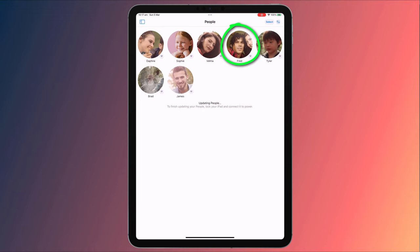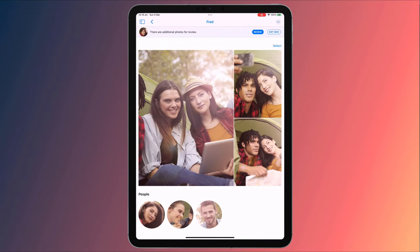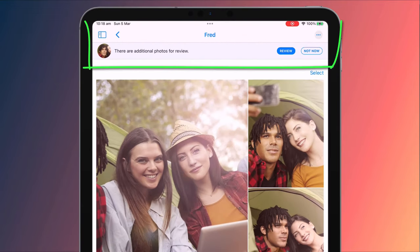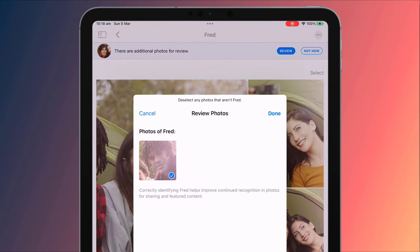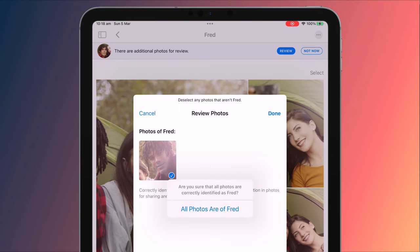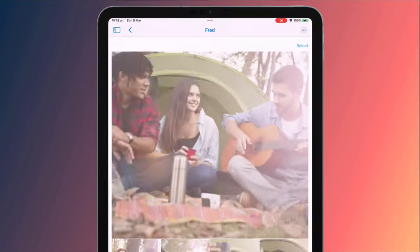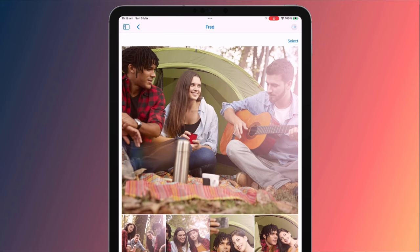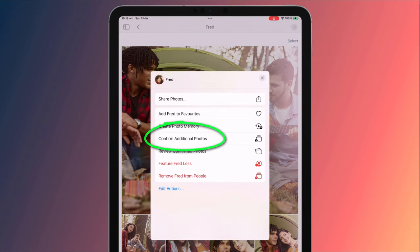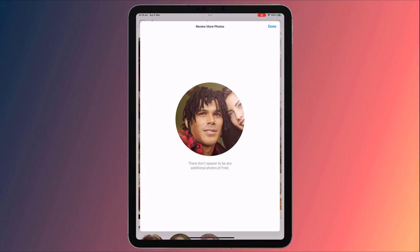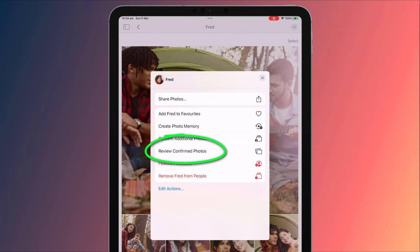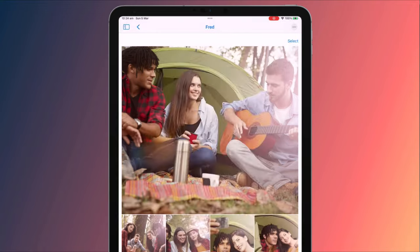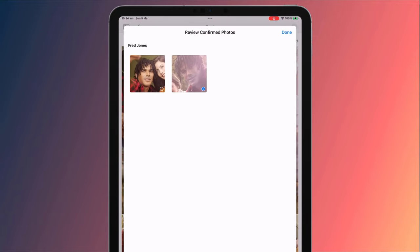From here, you can click on a person to see all the photos they are tagged in. If the app automatically tagged them, you'll see a prompt to review and confirm that the tags are correct. Simply confirm that the tags are correct and click done. You can do the same thing by clicking on the menu icon and choosing 'Confirm Additional Photos.' If you notice someone has been tagged incorrectly, choose 'Review Confirmed Photos' from the menu and deselect the photos with the wrong tag.